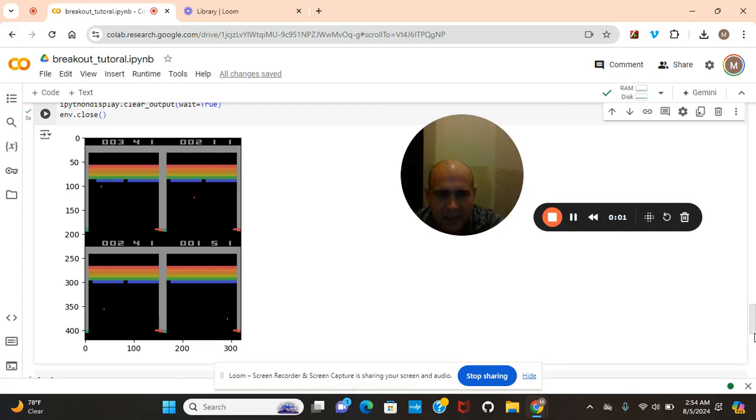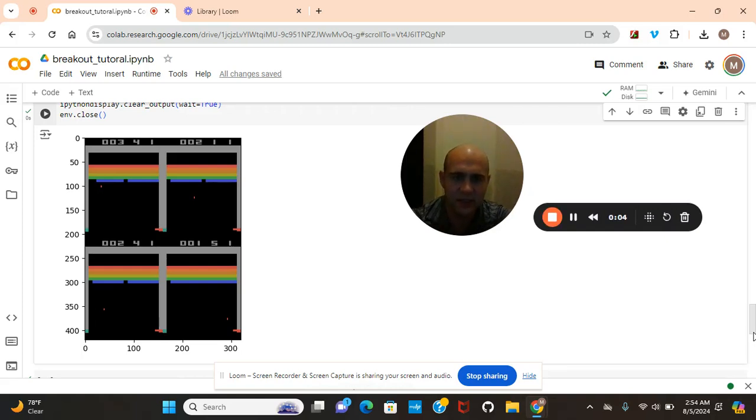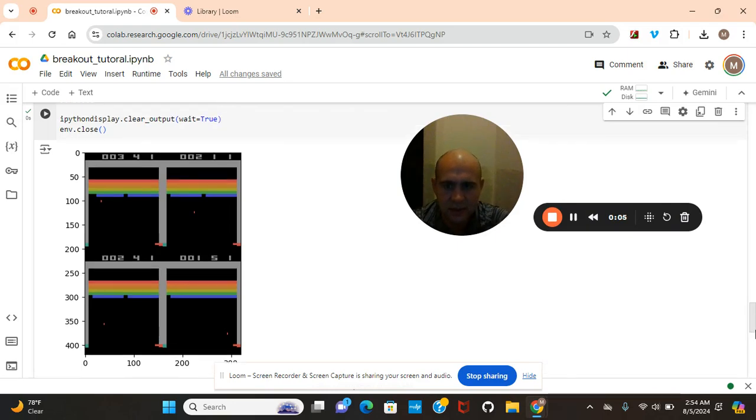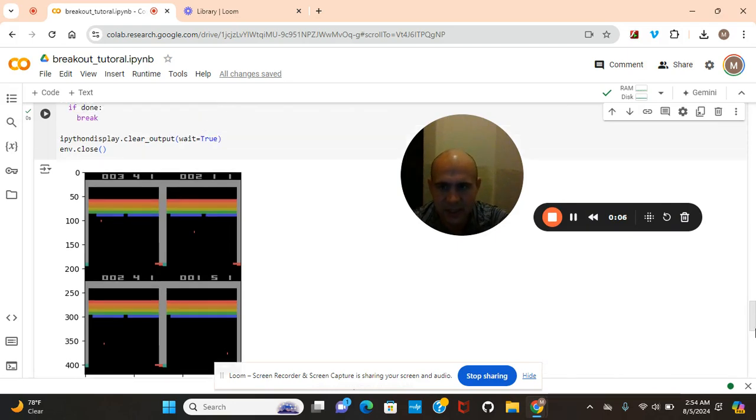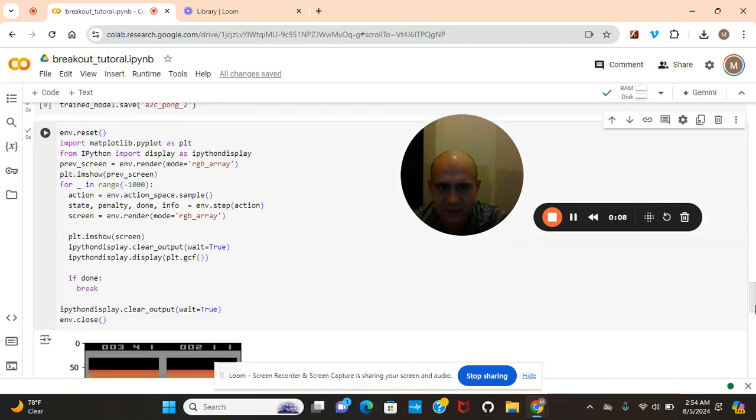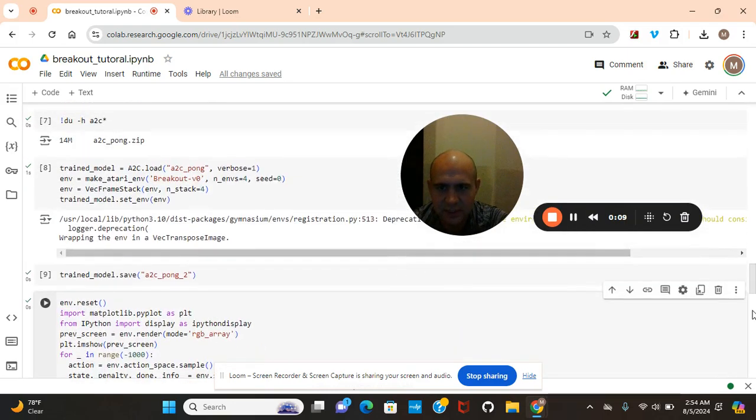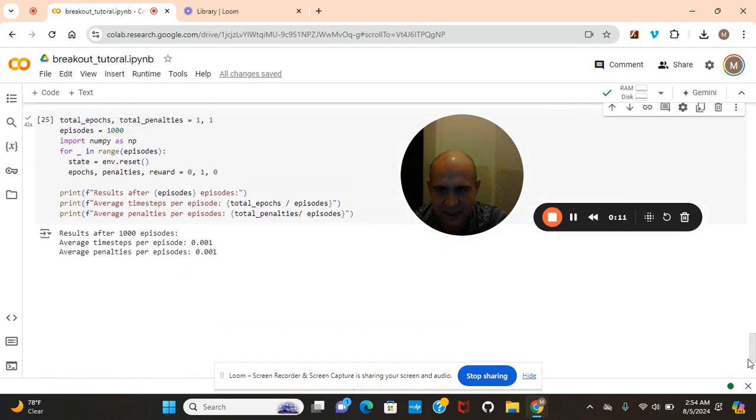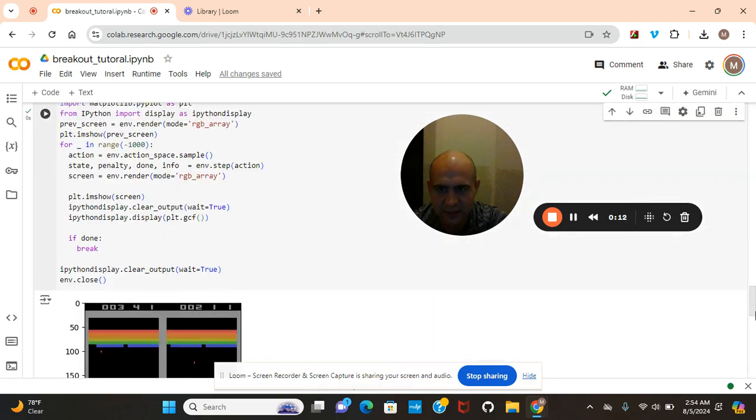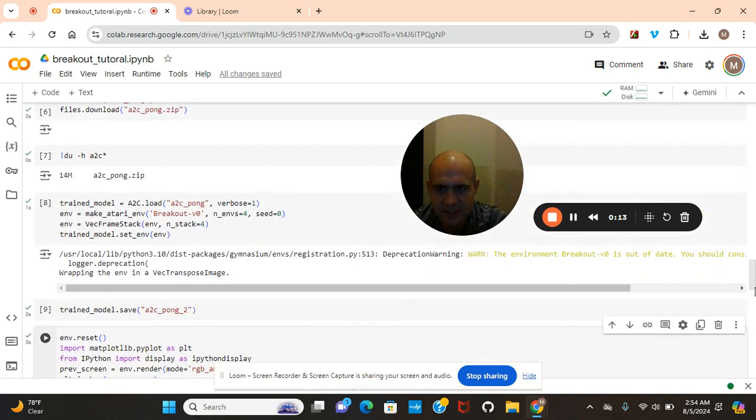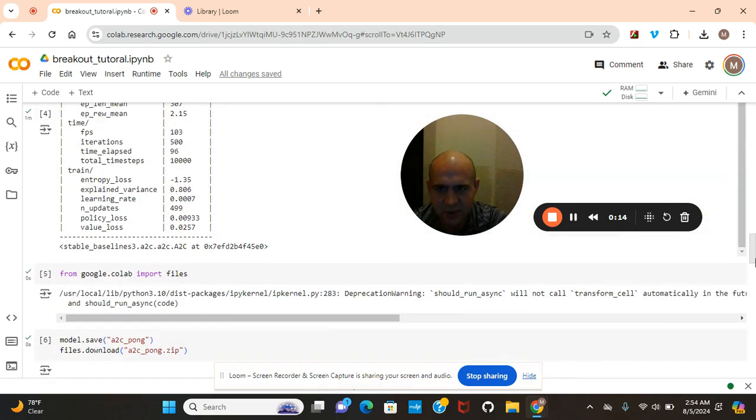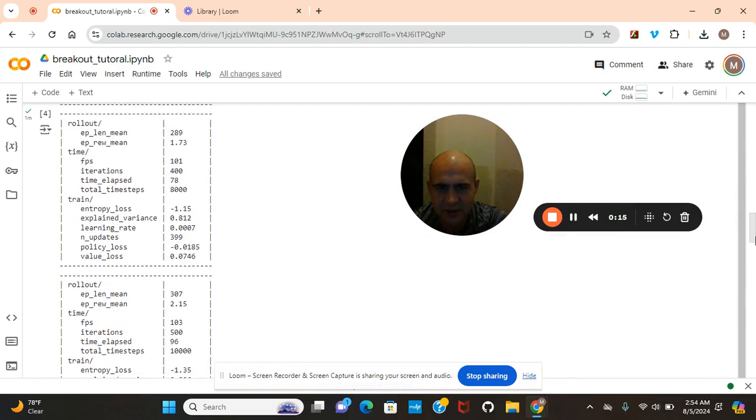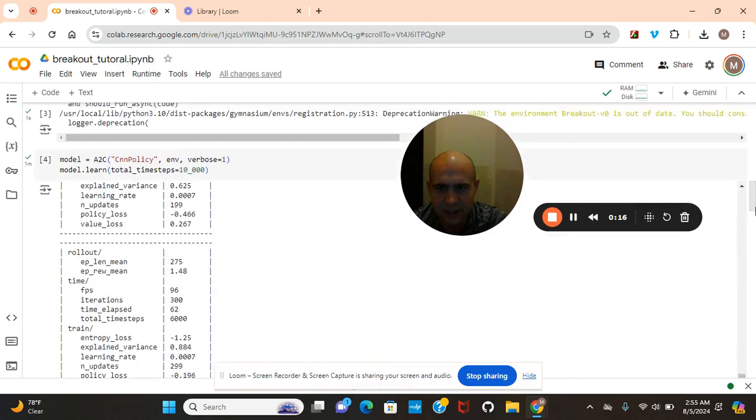Hey guys, welcome back. It's been a while since I've done reinforcement learning, but we're going to do a breakout tutorial. It's going to look just like this when you're done. This is a very short amount of code, so you guys don't need to worry.